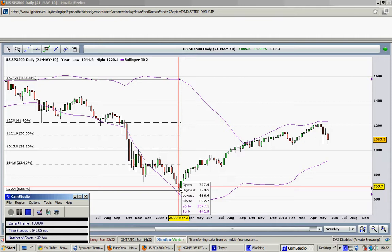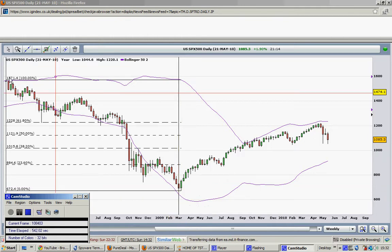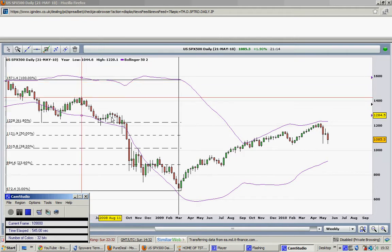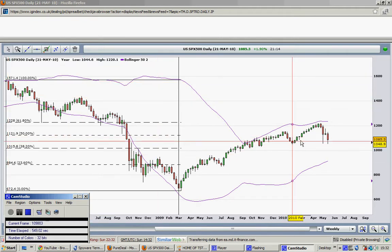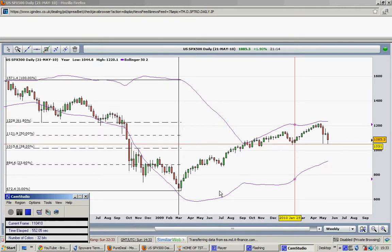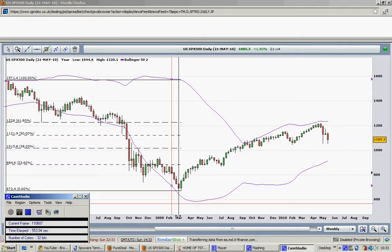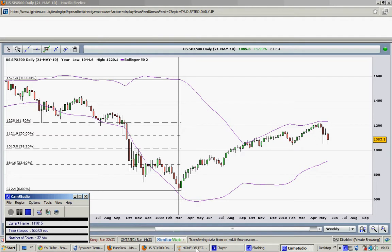This is the weekly chart — see how it performs: single red signal, double red signal, triple red signal, triple red signal, and then a double green signal here. This is proof that the TSTW24, the most powerful trading system, can perform in any market.